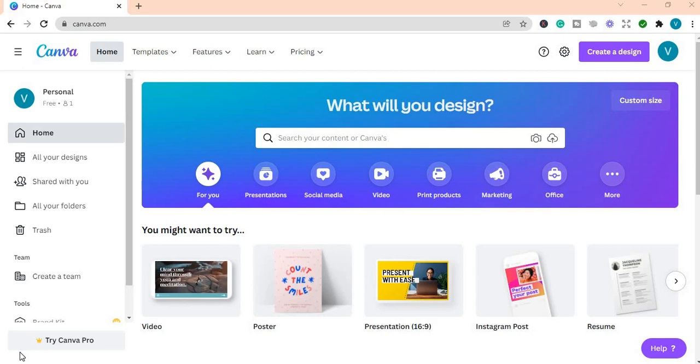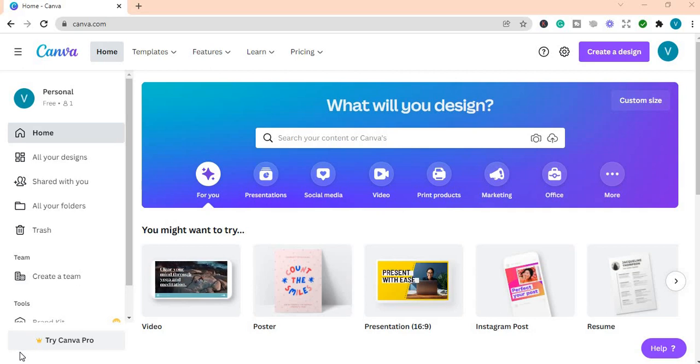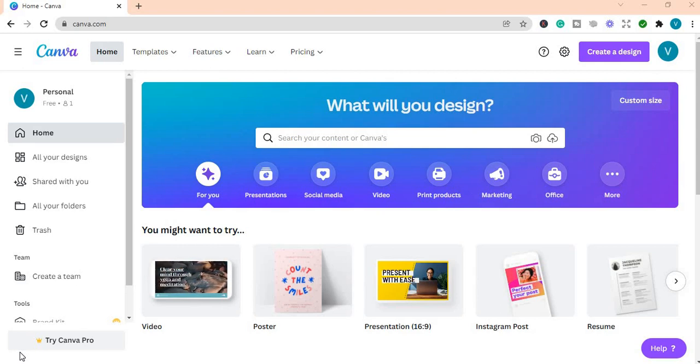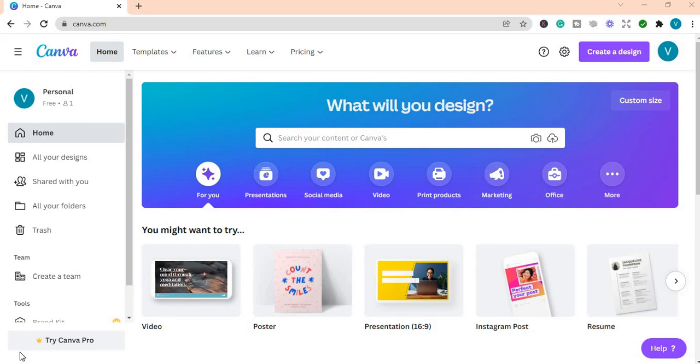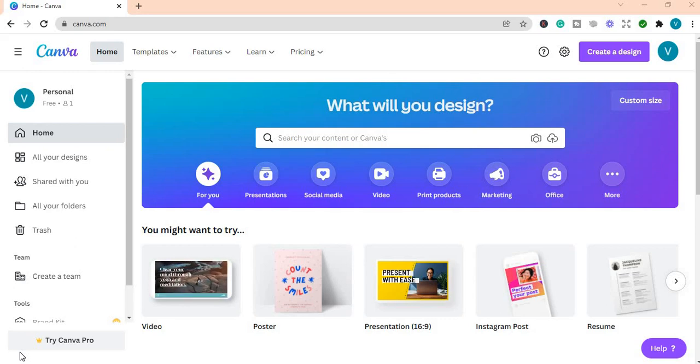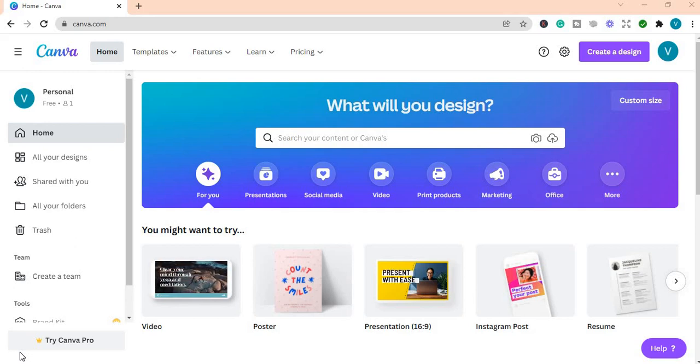So in this video, I will be talking about how you can create multiple social media posts at once. This will save you so much time, especially if you are a social media manager or for yourself. This is a great way in which you can create all the posts one time.